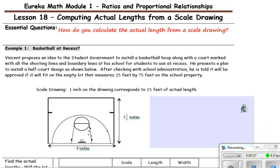Pause the video and write down the essential question: How do you calculate the actual length from a scale drawing?